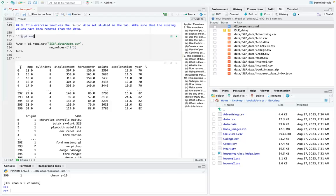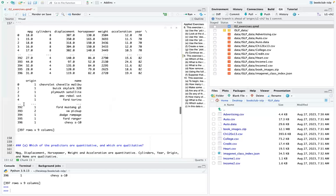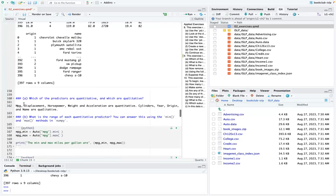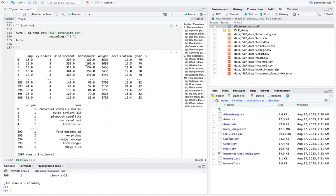Looking at the auto data, the columns are: mpg, cylinders, displacement, horsepower, weight, acceleration, year, origin, and name. The index column is on the left.